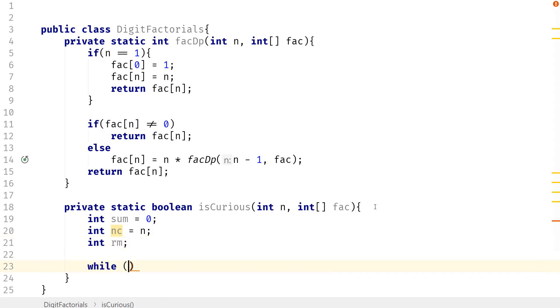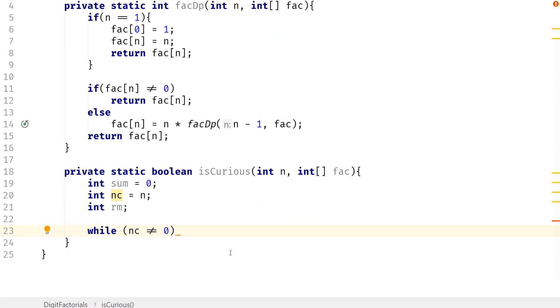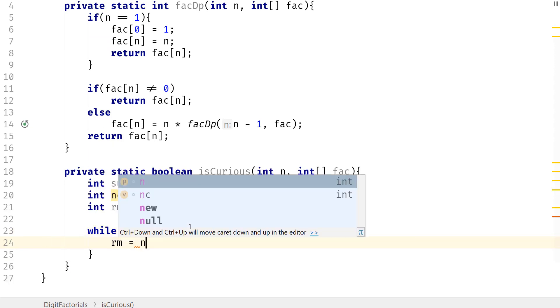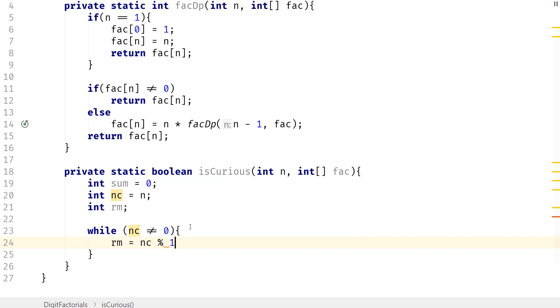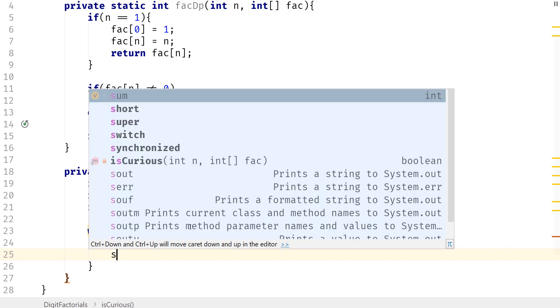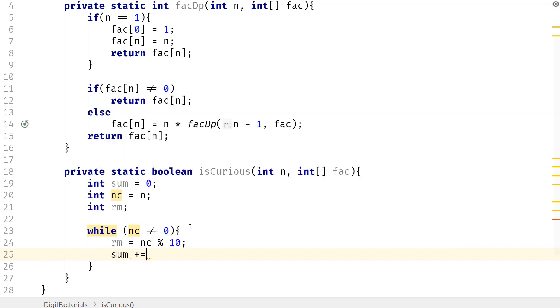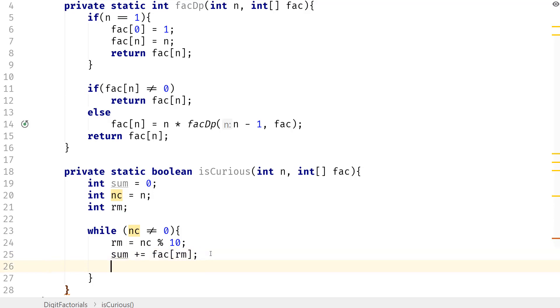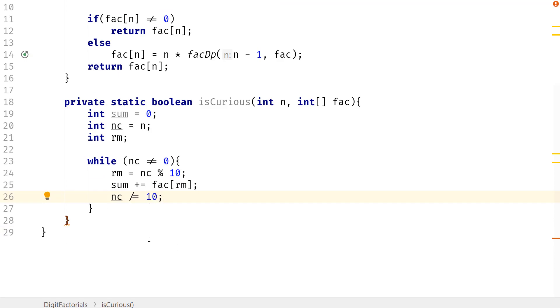And we're going to reverse this number so we can get the individual digits. So we're going to say while nc is not equal to zero, then let's go ahead and get that remainder. So rm is going to equal nc mod 10, and then sum is going to plus equal fact[rm], which is just going to be the computed factorial for that specific number. And then we want to go ahead and reduce this. So nc is going to divide equal 10.